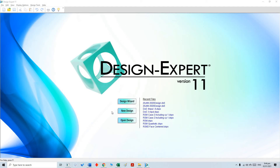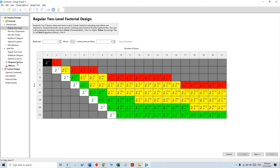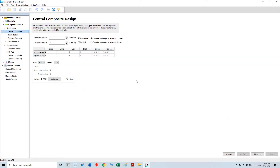Hello, Asalaamu Alaikum. We are going to explore Design Expert software version 11, which is used to design experiments. In order to minimize the number of experiments, this is the best technique. We will start with a new design and discuss the response surface methodology.